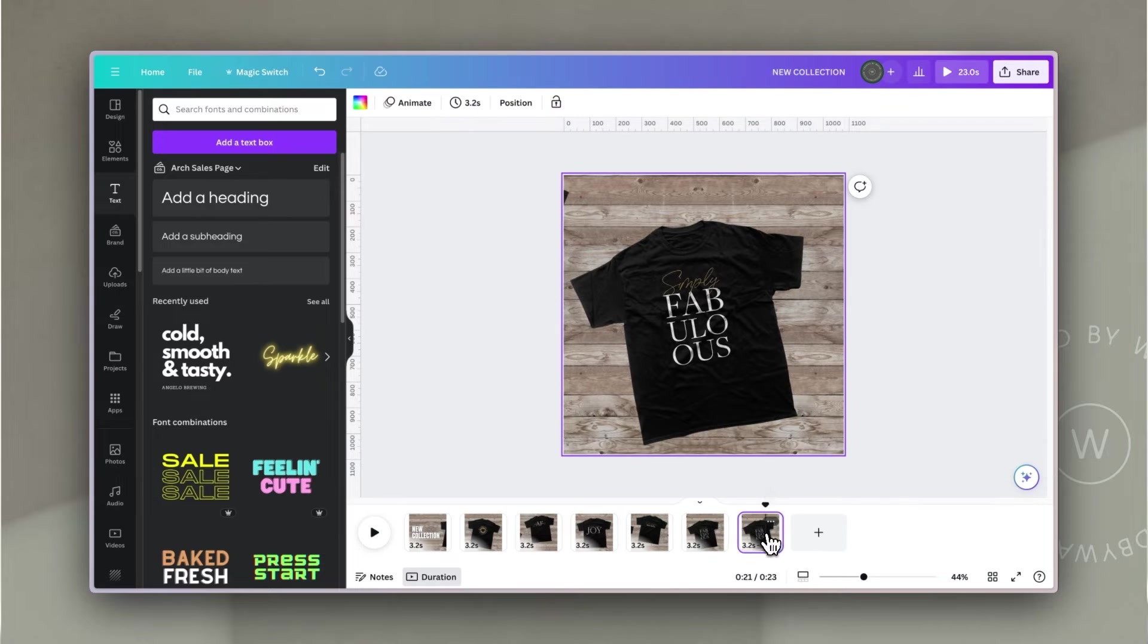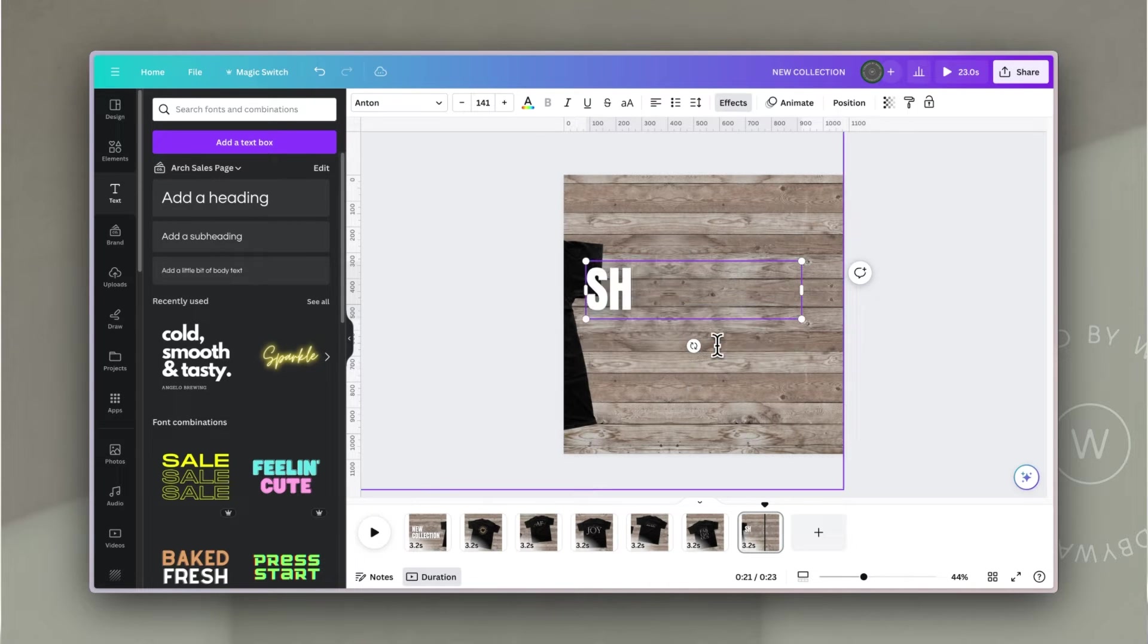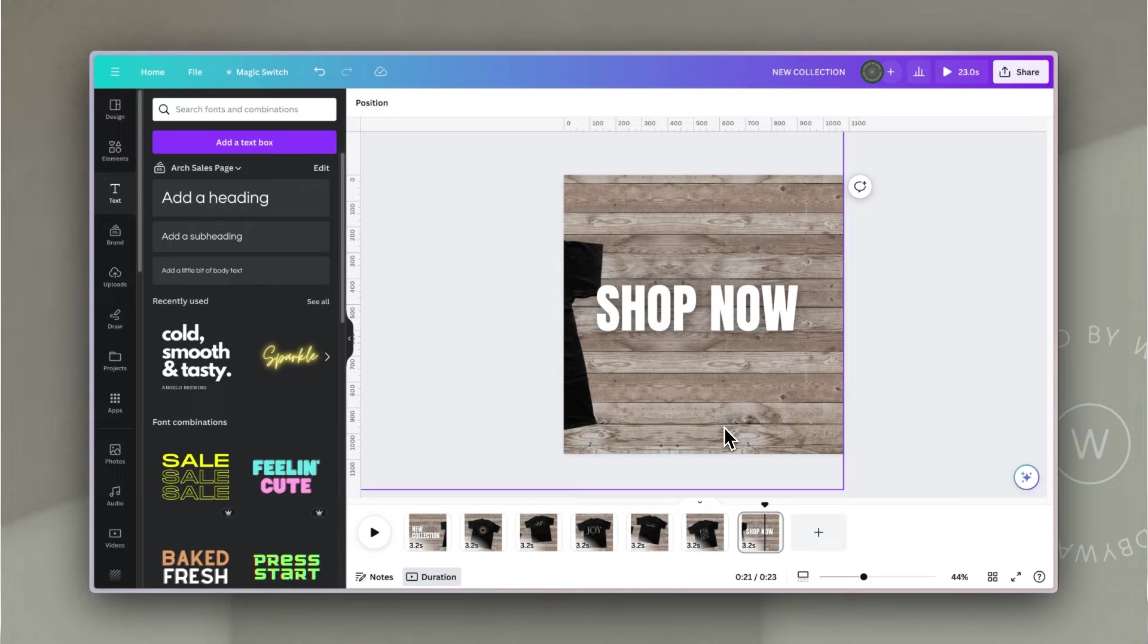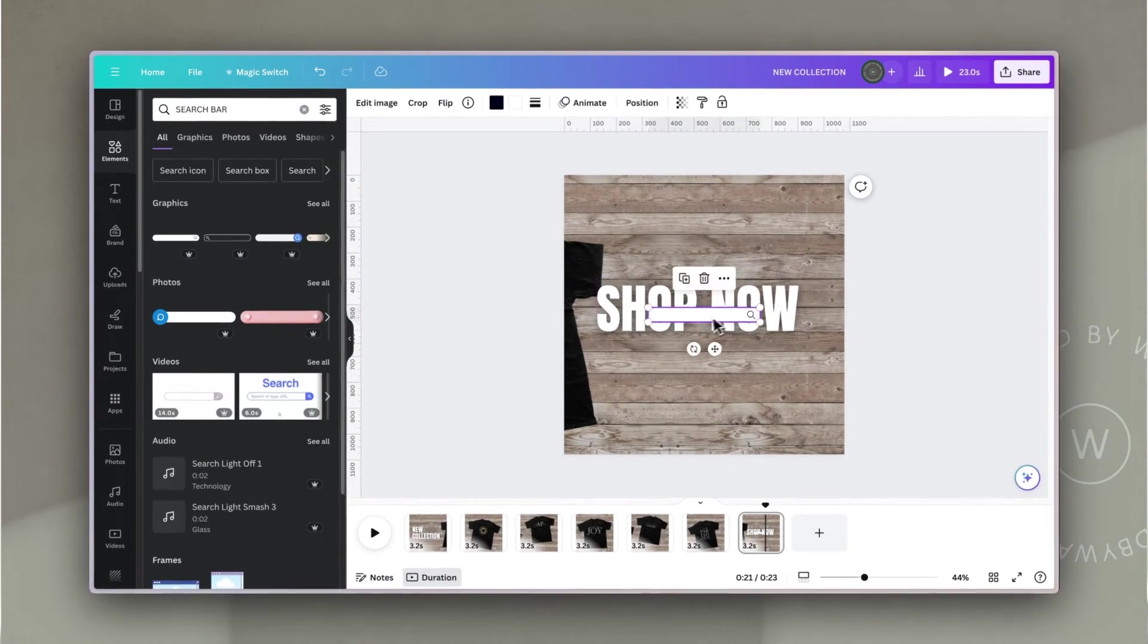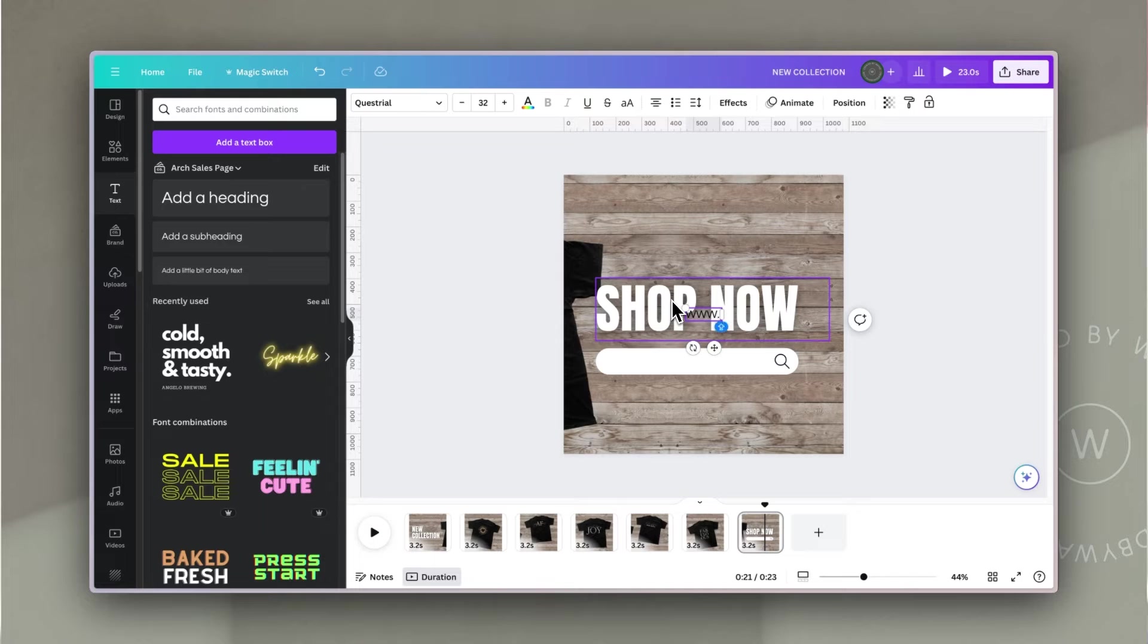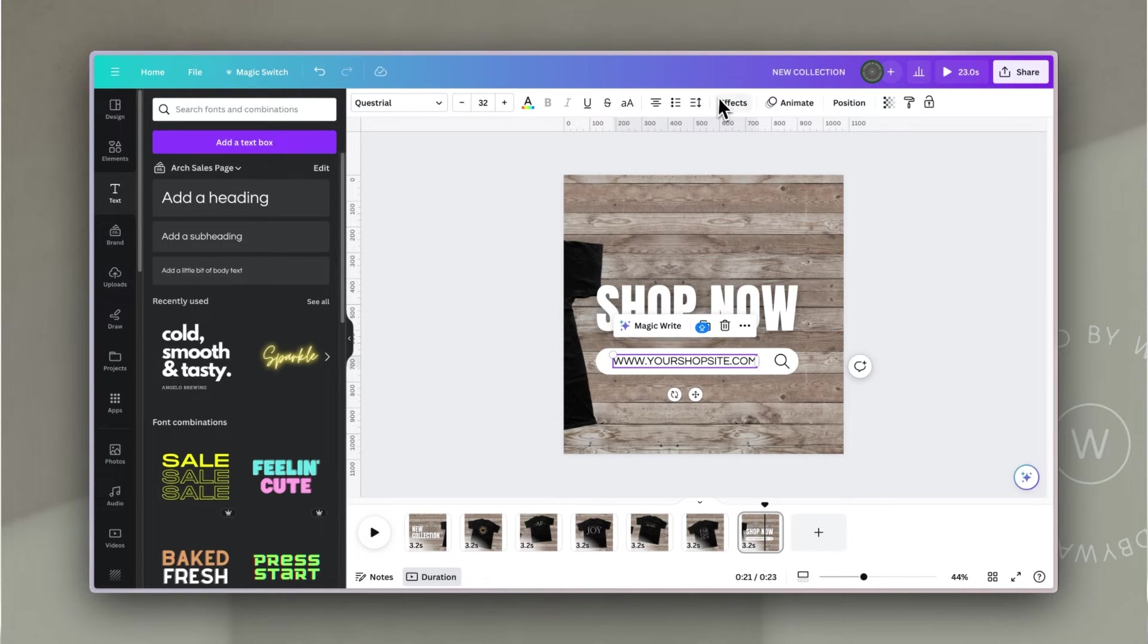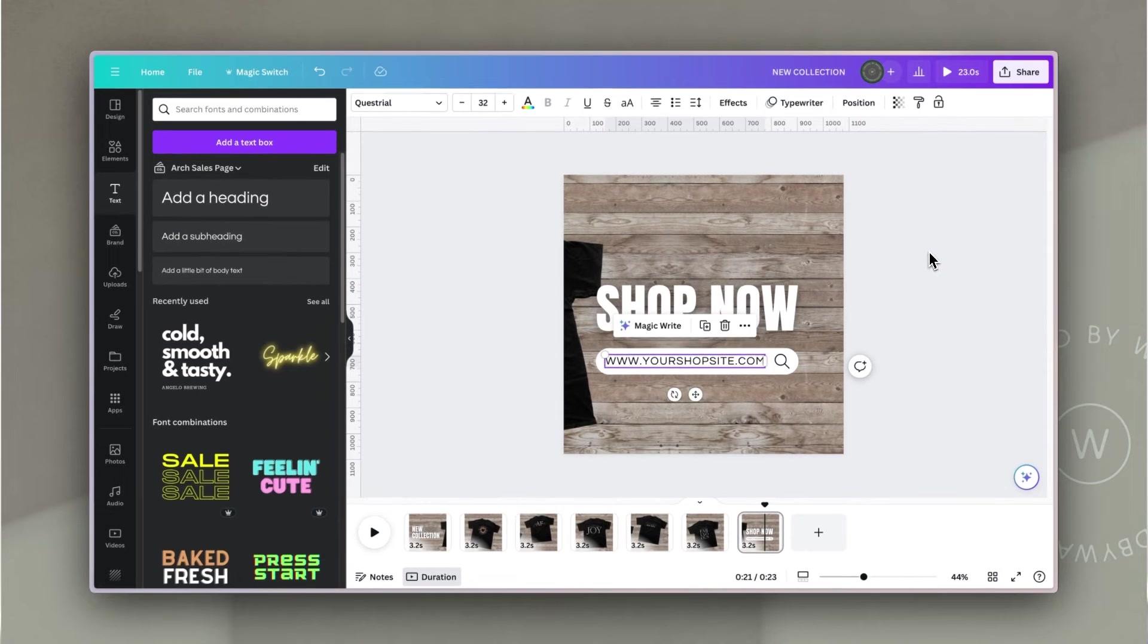And then at the end, I'm going to slide it all the way along, leaving me space to add some text again. I'm going to copy and paste the text from the first slide and change it to Shop Now. I'm going to go to elements, type in search bar, and use this graphic underneath the words. Then I'll add in a text box with the domain that you want them to go to or where they can find your shop. I'm going to add in a typewriter animation so it looks like it's being typed in.